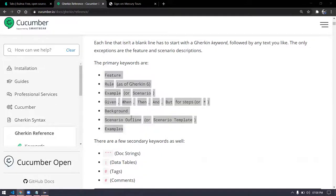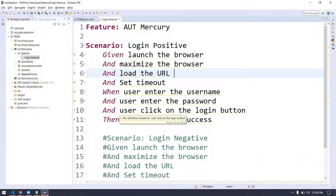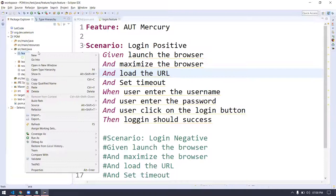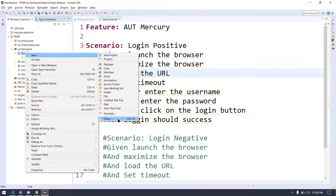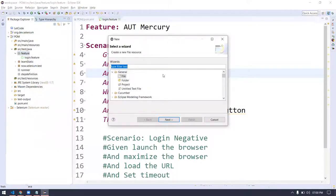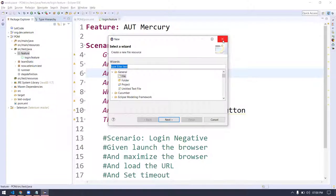Any doubts on how to write the feature file? Create a folder called 'feature' and within it create a new file. Just go to New, click Other, select File from the General tab, click Next, give any name followed by the .feature extension. So we are creating only the test scenarios — the documentation. This is only documentation, nothing else. Like when we do manual testing, we get an Excel sheet; when we work in Agile, we get documentation in the form of a feature file.